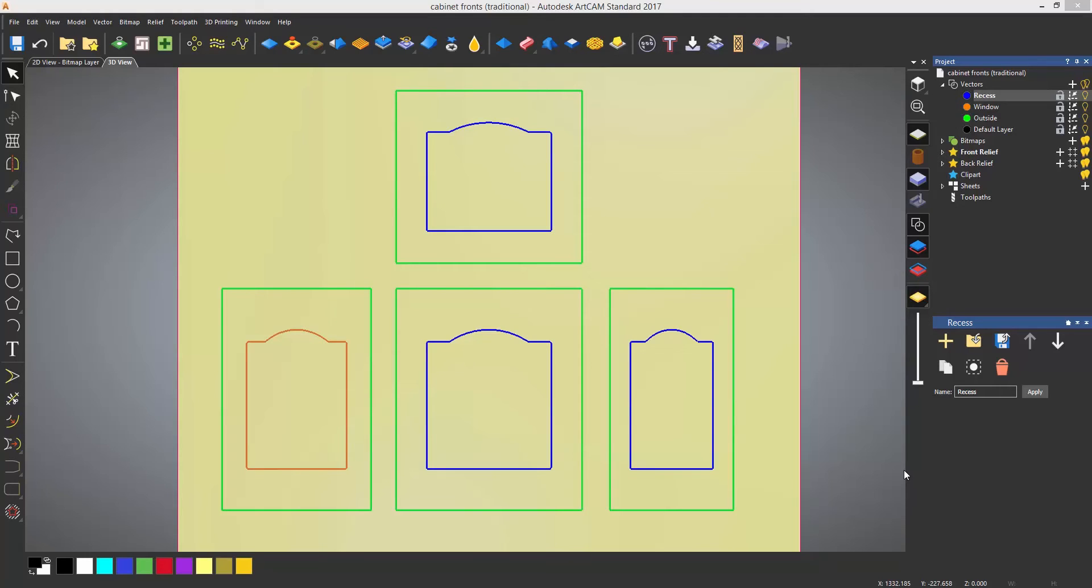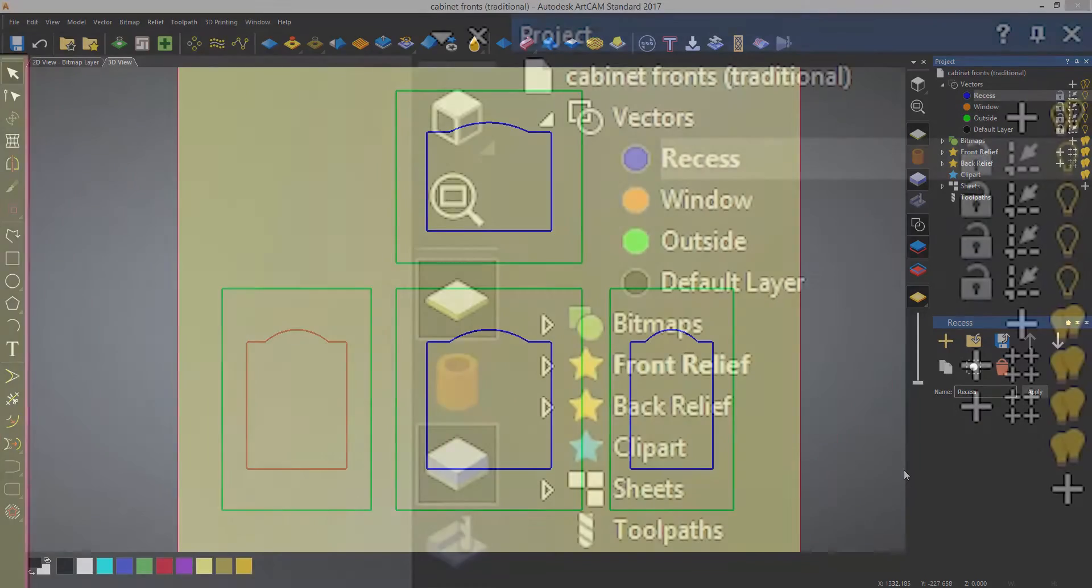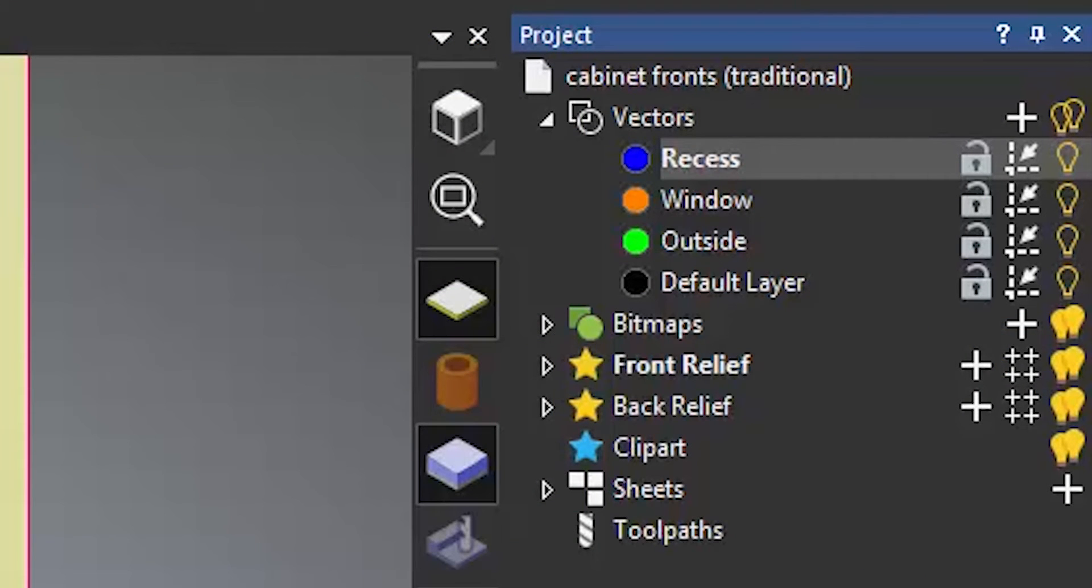In this example I have created a simple cabinet design which has four layers: the default layer which has nothing in it, the outside vectors which are colored green, window which is colored orange, and recess which is a blue color.